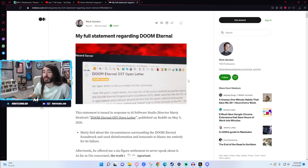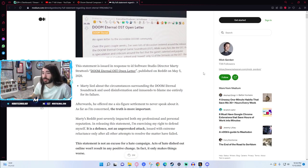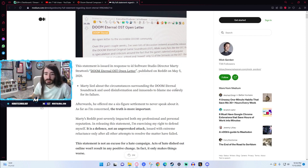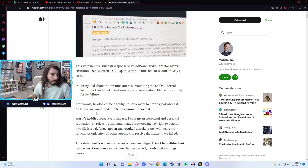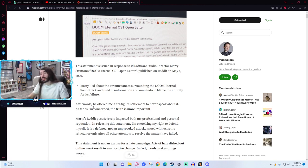Until a couple days ago where he released this absolutely massive write-up full of receipts to prove that it wasn't him, it was 100% the Doom Eternal team, more specifically Marty Stratton. Why did he wait? I don't know, we'll have to read it I guess.